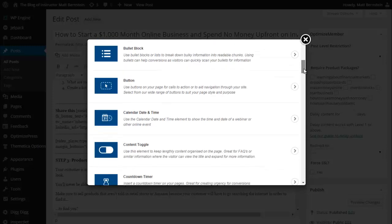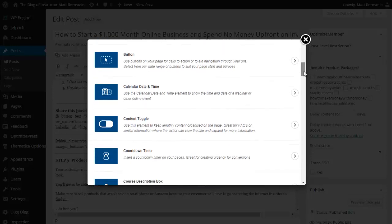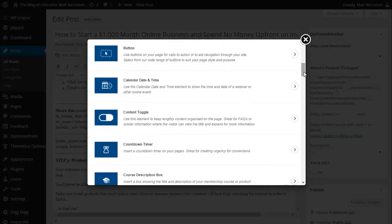Bullet blocks - use bullet blocks or lists to break down bulky information into readable chunks. Buttons - use buttons on your page for calls to action or to aid navigation throughout your website.